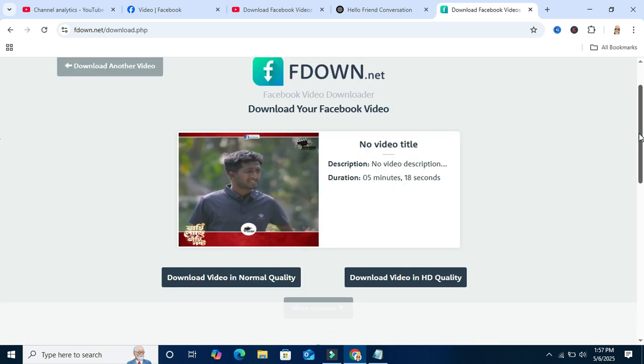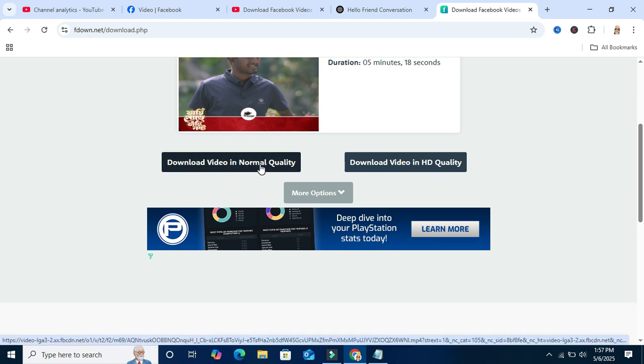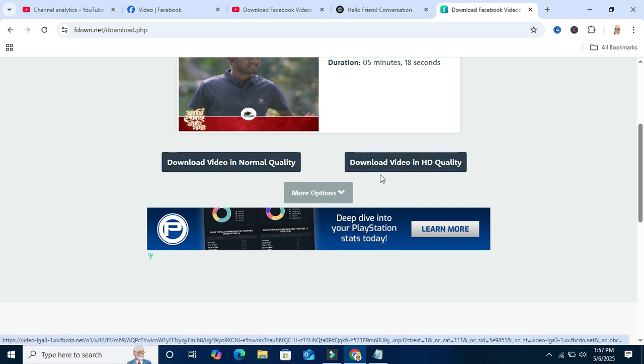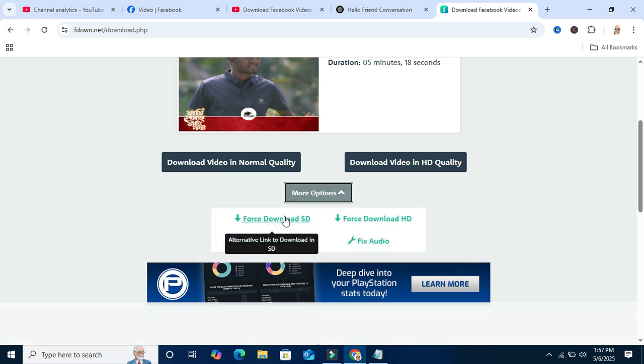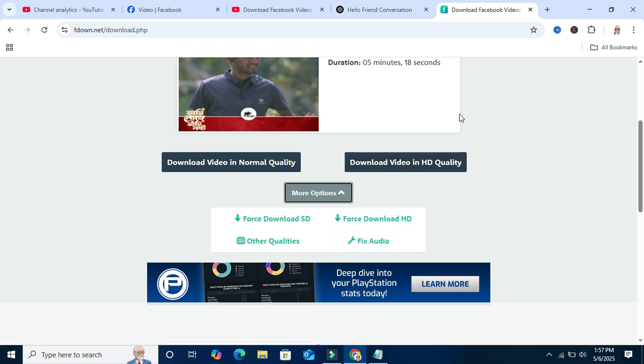And here you will find download video in normal quality, download video in HD quality. Or go to more options for download HD. Click on download video in HD.